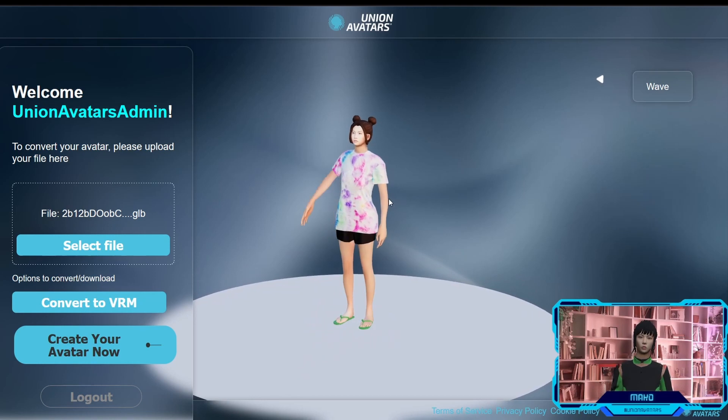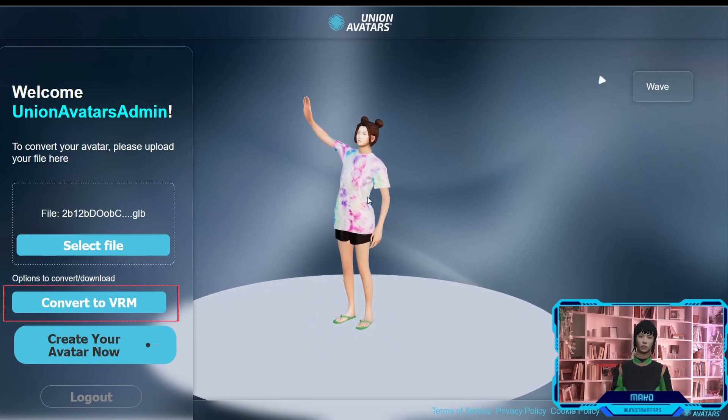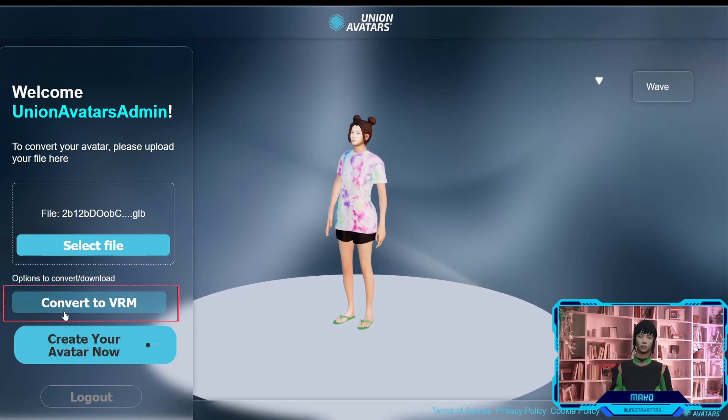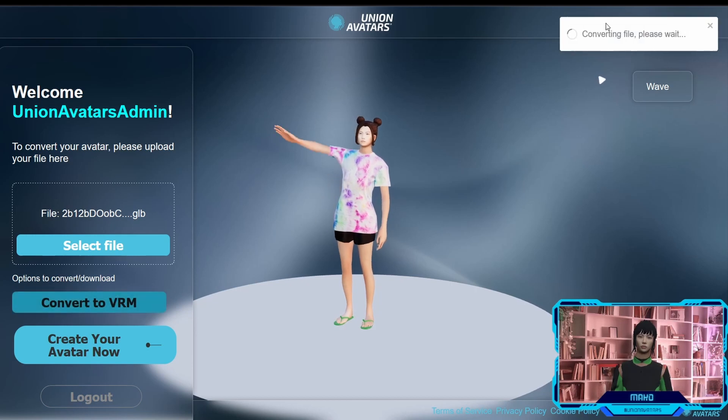To convert the avatar, you only need to click on Convert to VRM. You will wait for your conversion to process.